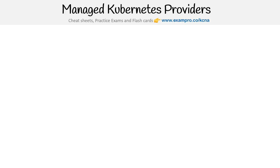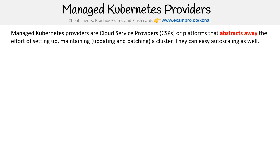Let's take a look at managed Kubernetes providers. These could be something like a cloud service provider or a cloud platform that abstracts away the effort of setting up and maintaining — such as updating and patching — a cluster, and they can easily perform auto scaling as well. Mostly, this is how people are setting up Kubernetes — they're going to be using a managed provider. It's very common to use a public cloud. These are probably the most popular ones, especially if you are used to using a CSP.